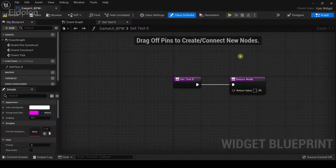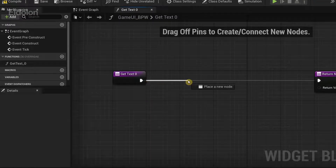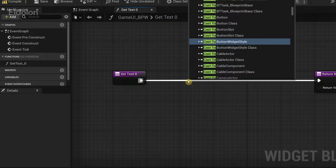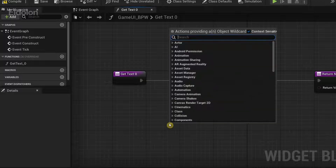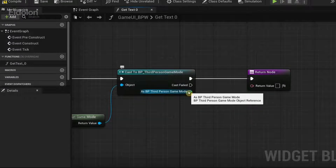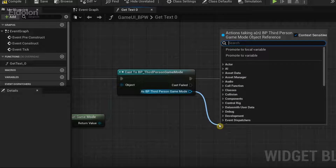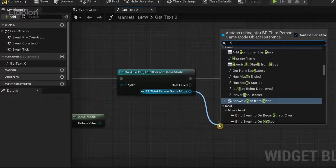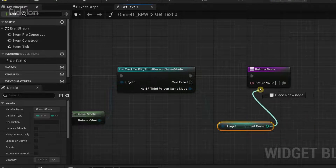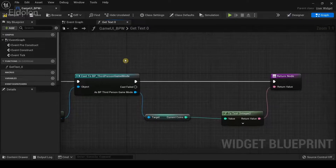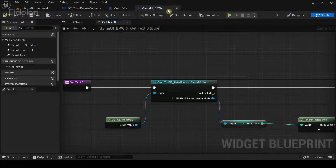In the Graph view, drag out and type 'Cast to Third Person Game Mode'. From the object input pin, type 'Get Game Mode'. Then from the 'As BP Third Person Game Mode' pin, drag out and search for the variable we created — 'current_coins' — to get its value. Connect this value to the Return Value node.